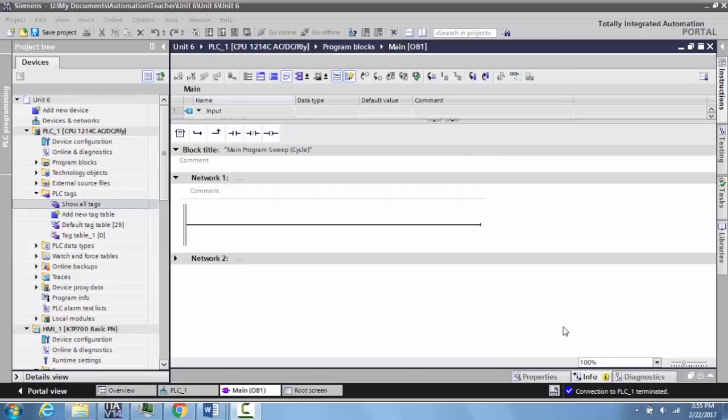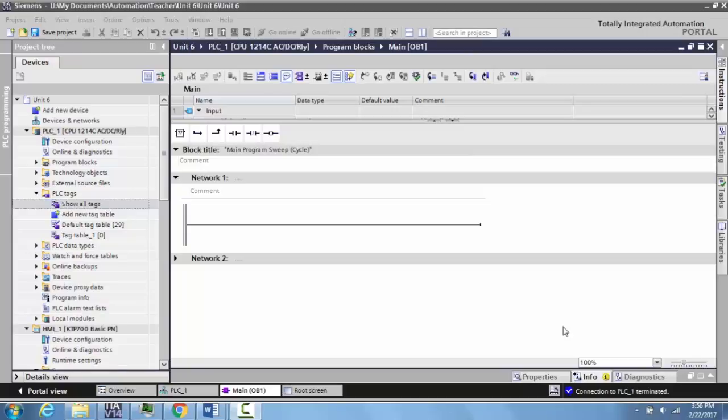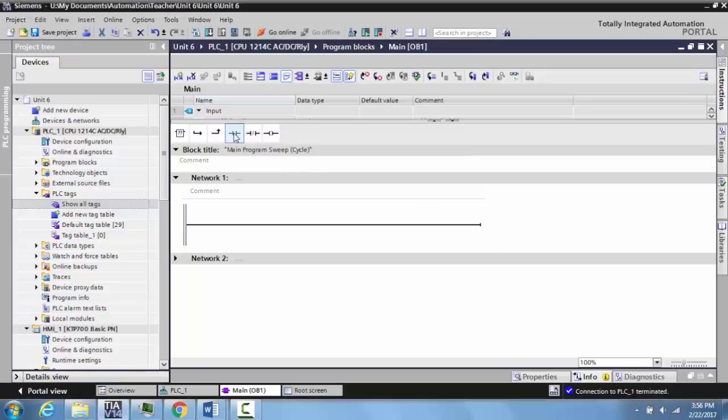Okay, in this video what we want to do is program an HMI input in the Siemens TIA Portal V11.4. To do this, we're going to create a very basic program: a normally open contact and a generic output.